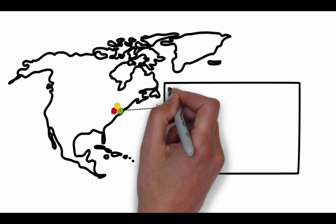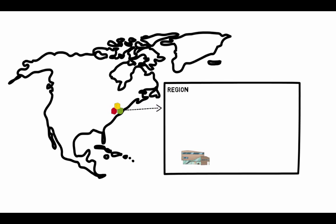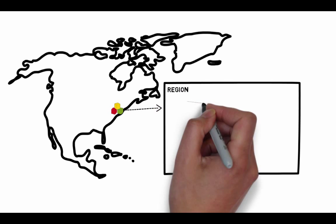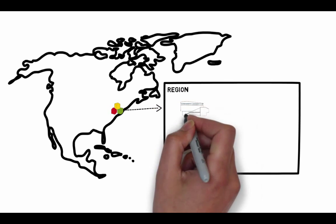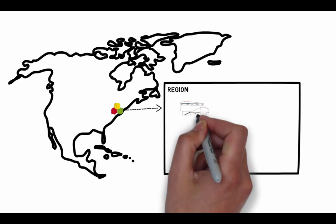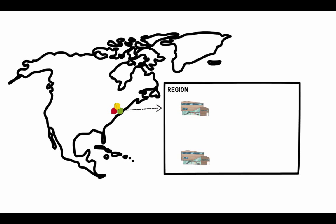Each region is completely independent. Each availability zone is isolated, but the availability zones in a region are connected through low-latency links.